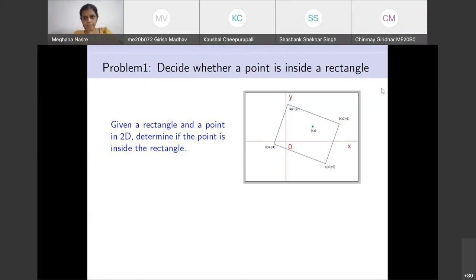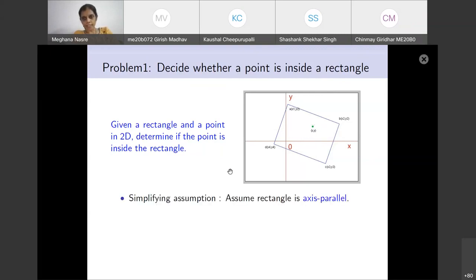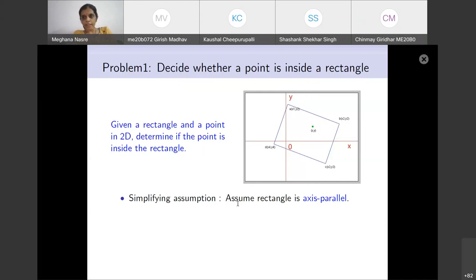A typical example is given on the right-hand side. The rectangle is defined by points x1, y1; x2, y2; x3, y3; x4, y4. The point we want to check is xy. We will make a simplifying assumption that the rectangle is axis-parallel — meaning the sides are always parallel to either the x-axis or the y-axis. We will only deal with axis-parallel rectangles and answer whether a given point is inside or not.